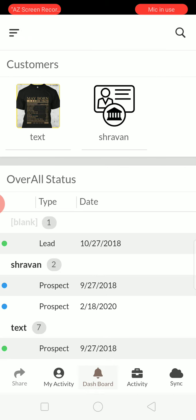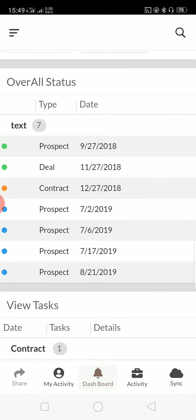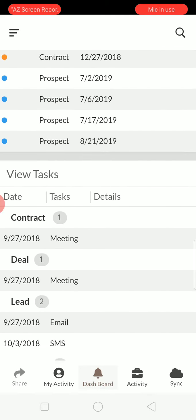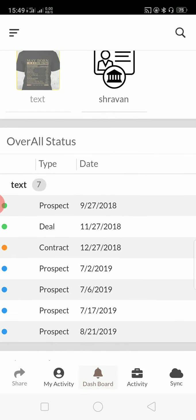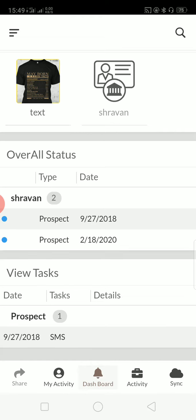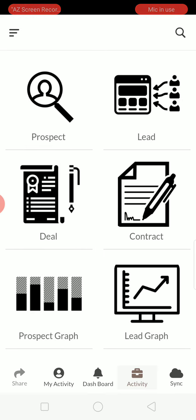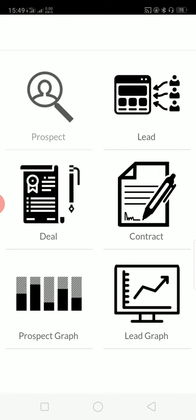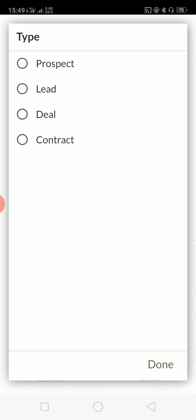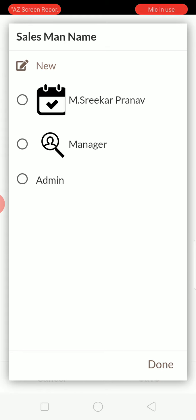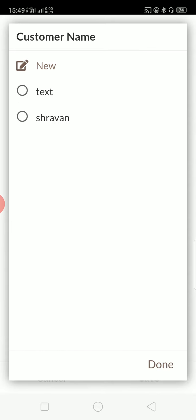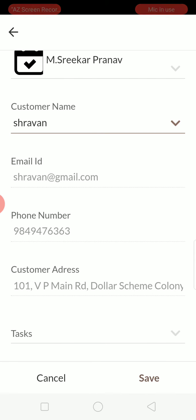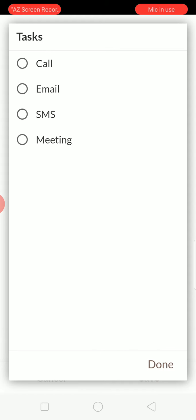In a CRM, as you know, you will have all the dashboard. And you can know the status of each and every customer you have by just clicking on the dashboard. And you have an activity part where you can just add the prospect, who is the salesman, what is the name of the customer you have added, and what are the tasks they have done.